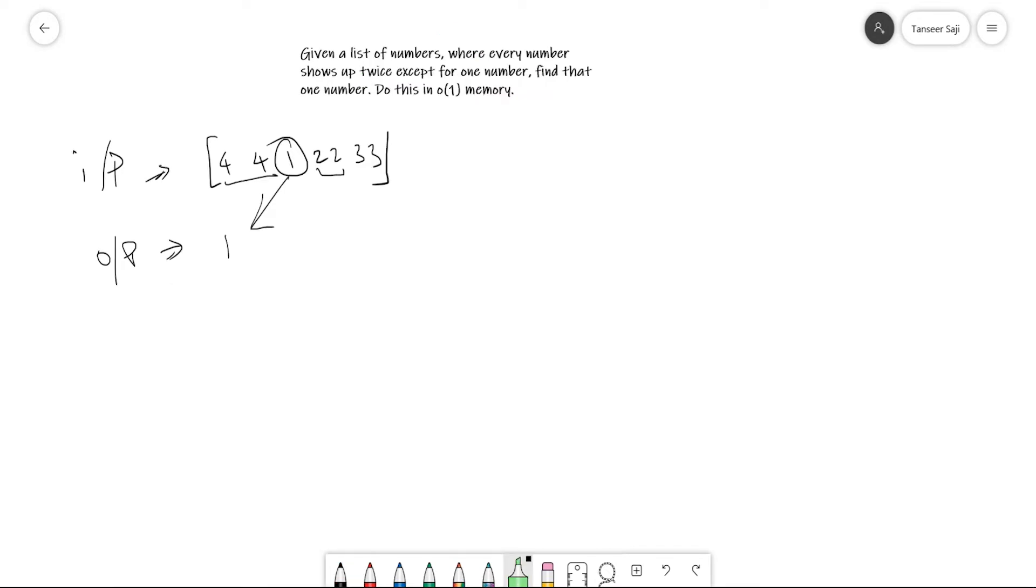In order to maintain this constraint, we can't use any other data structure or duplicate this list.